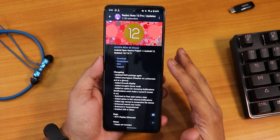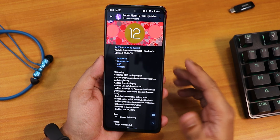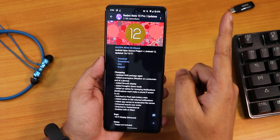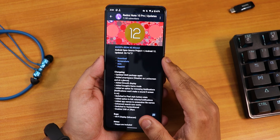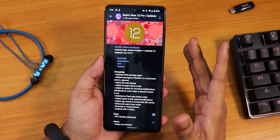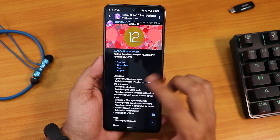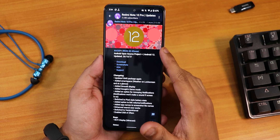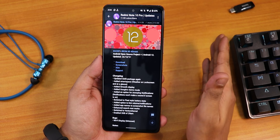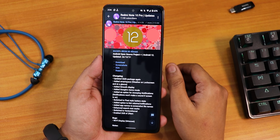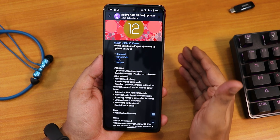I'll put all the important links in the description for downloading the ROM, downloading TWRP, and if you don't know how to flash this ROM, check out the card right there. You have to use an OTG device to flash this ROM because on the Redmi Note 10 Pro you need to format data every time you flash a new ROM. I recommend using a separate OTG drive.